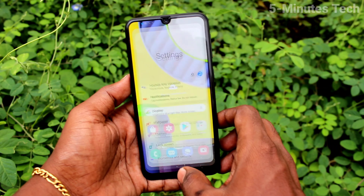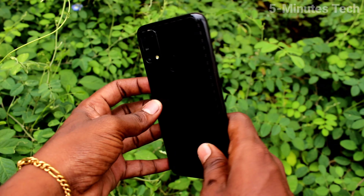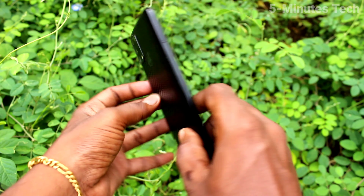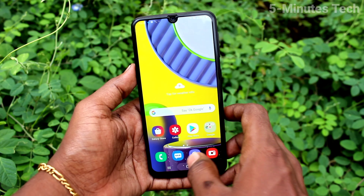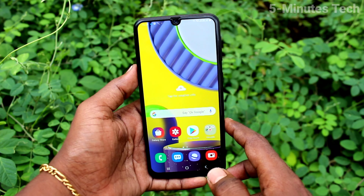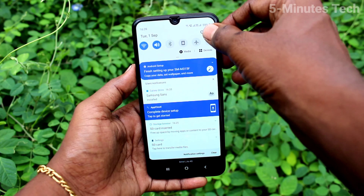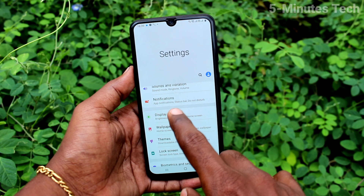Hi friends, this is Famous Tech YouTube channel. Here is the Samsung Galaxy M31 smartphone. In this video you will learn how you can set dark mode for Samsung Galaxy M31. First of all, go to the Settings on your phone.